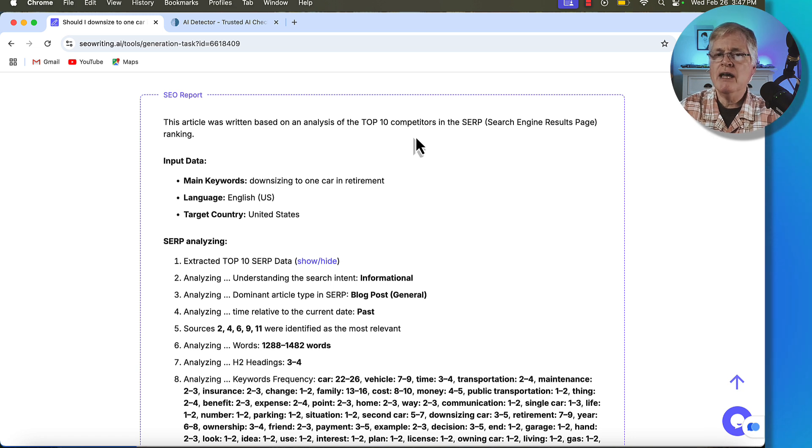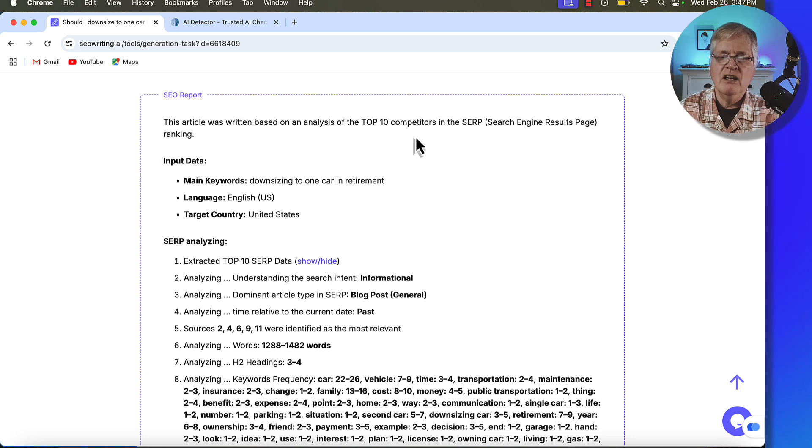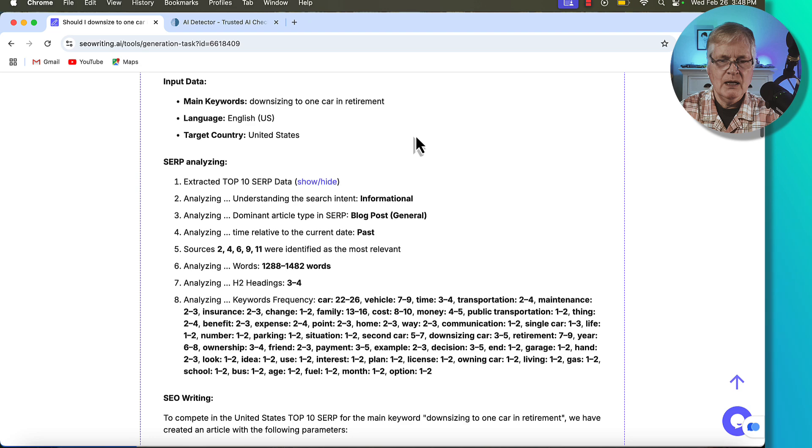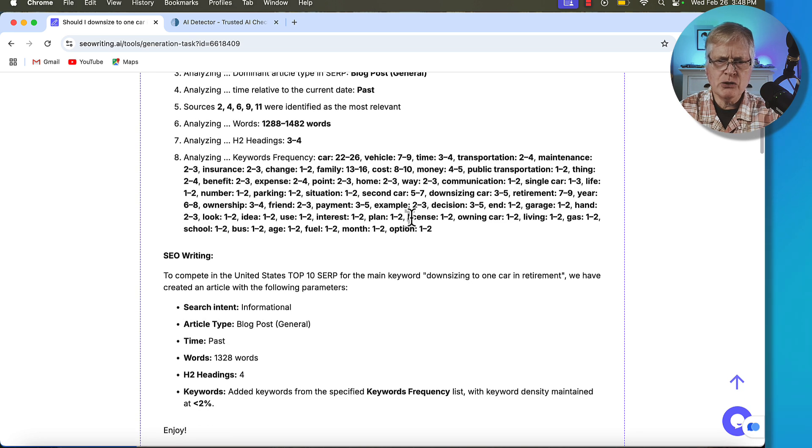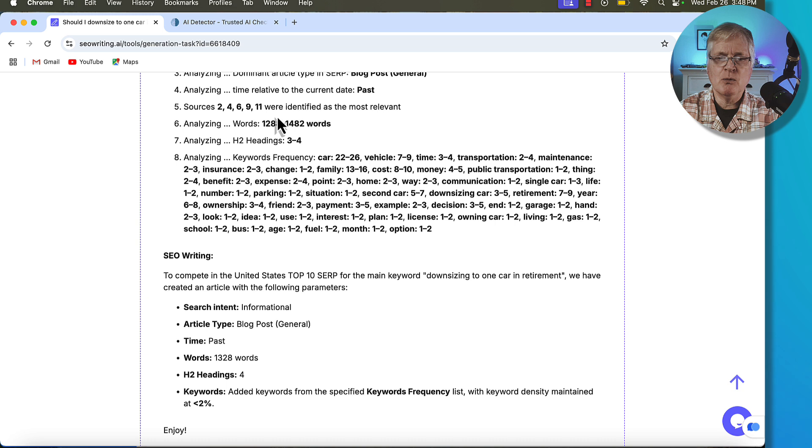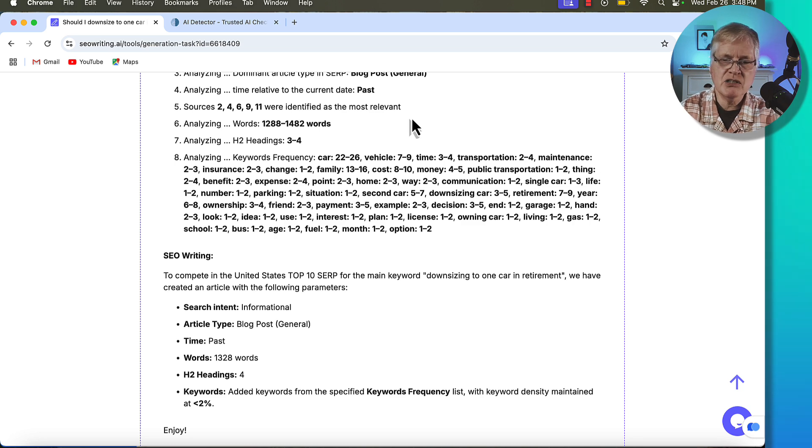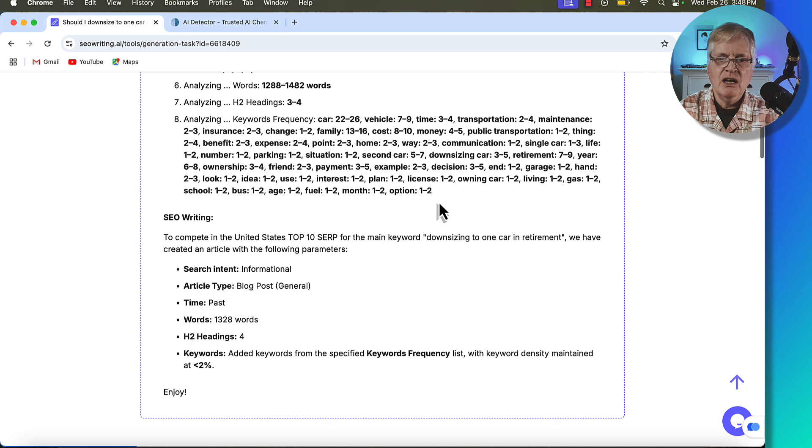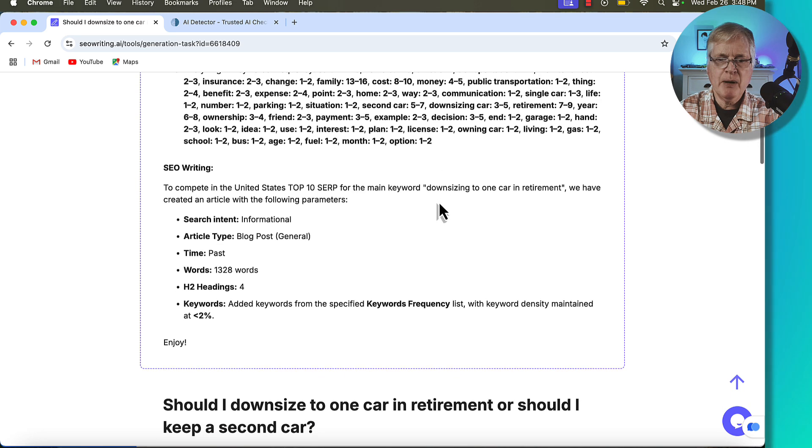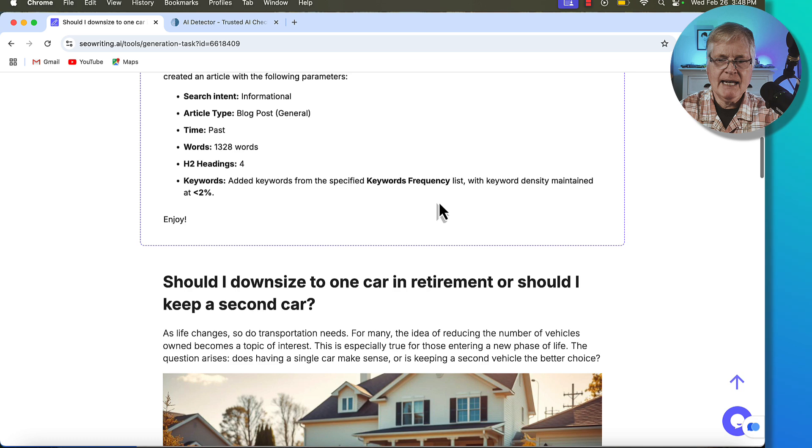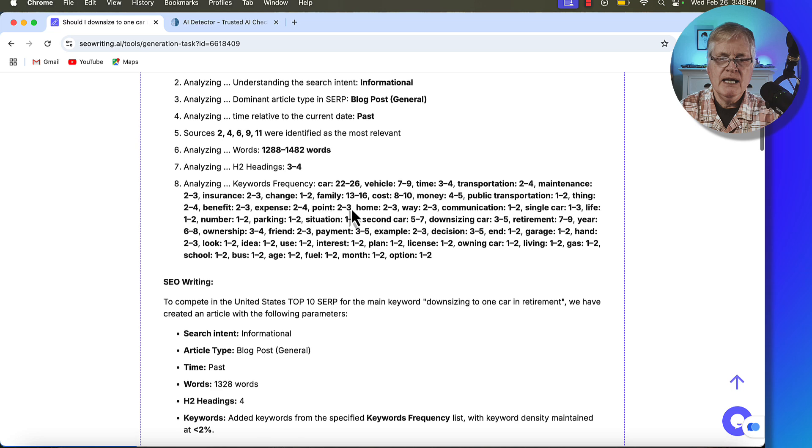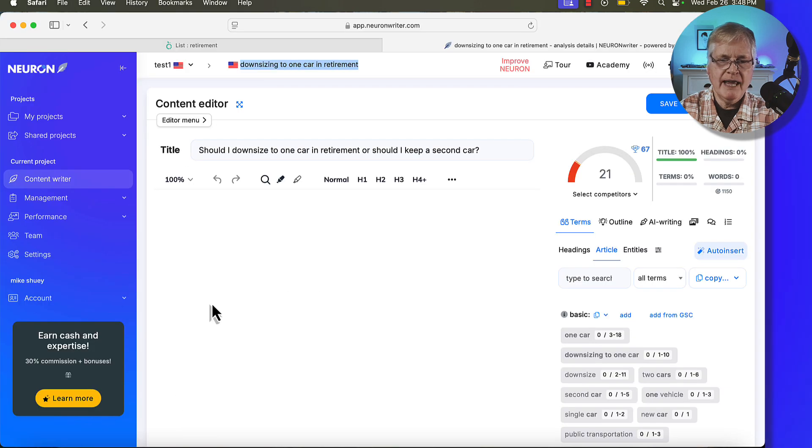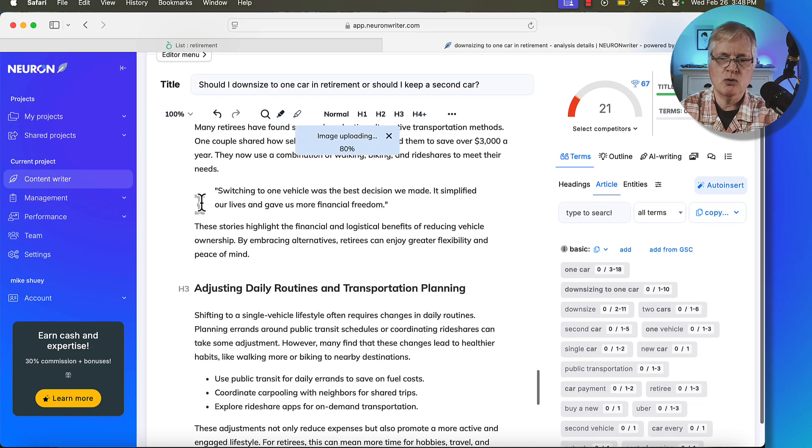So when you open up the SEO report, it tells you the article was written based on an analysis of the top 10 competitors in the SERP. So it's analyzing the top 10 competitors. In Neuron Writer, I'm really focused on search intent. And some of those articles in the top 10 did not match, in my opinion, the pure search intent of the article, but we'll see how it ranks here. It says, you know, the search intent is it's an informational article, it's a blog post, it's general, it shows you that sources 2, 4, 6, 9 and 11 were identified as the most relevant. So hopefully, it's picking the same articles that I picked in Neuron Writer to score it against. And here is the keyword frequency for the various words that would be necessary to rank better in Google. And it also tried to maintain a keyword density of less than 2%.